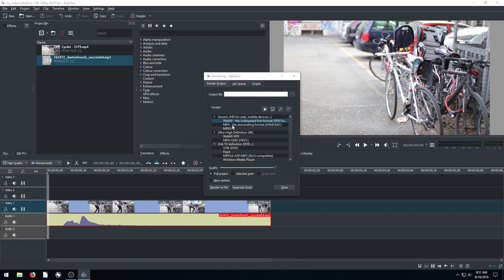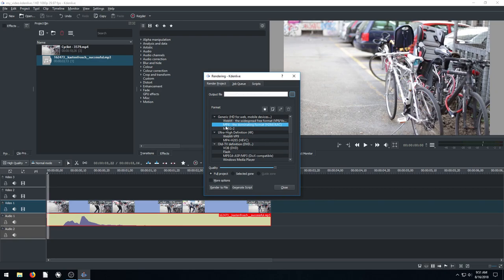So the very first thing it has as an automatic default is this WebM, which would work. It's a video format. Not everyone, not all players can play that. MP4 is a pretty widely known, pretty common one. It's a good one to use if you're uploading to YouTube or Facebook if it's a final video.